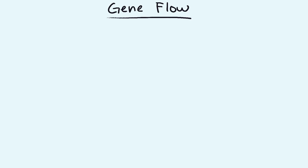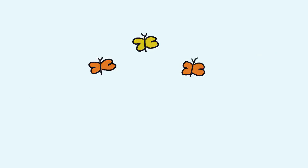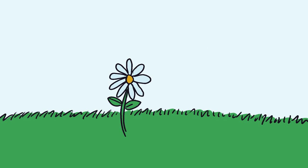The next mechanism of evolution is gene flow. Gene flow is the movement of genes into or out of a population. Gene flow typically occurs when a member of one population migrates toward and reproduces with a different population. Gene flow is especially prevalent in flowering plants as their pollen is often spread to members of a different population during pollination.